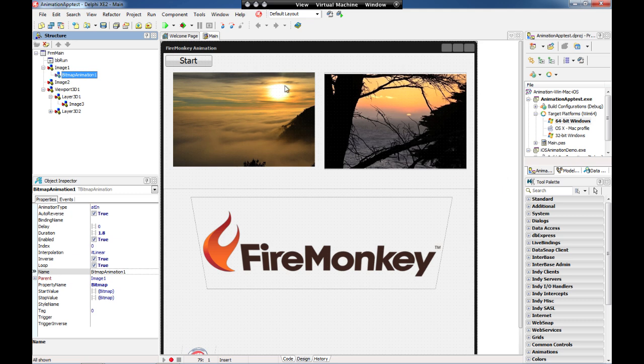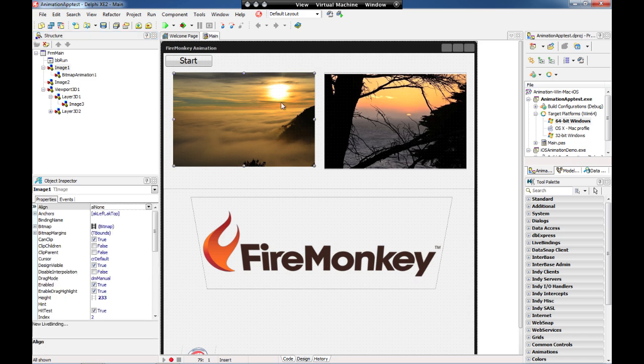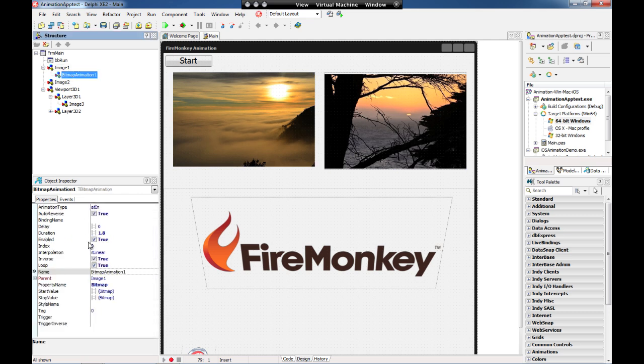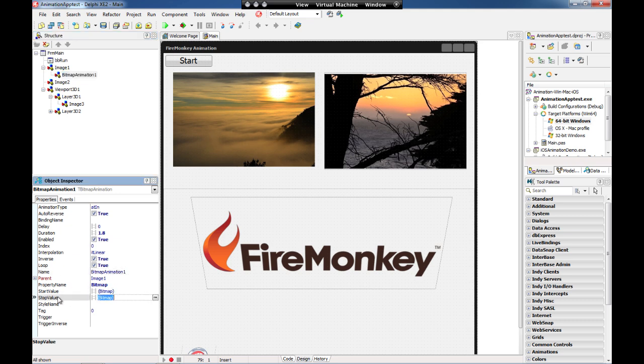As you can see, I have here a FireMonkey HD application with some controls. I have two images and one of these images has a bitmap animation. I'm going to use a transition between one image and another and I define the images I want to use as part of this transition on the start and stop value on my object inspector.